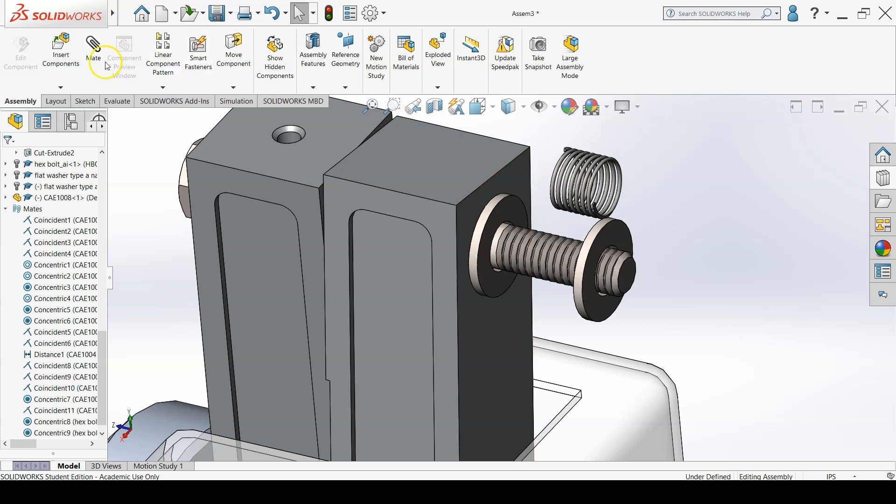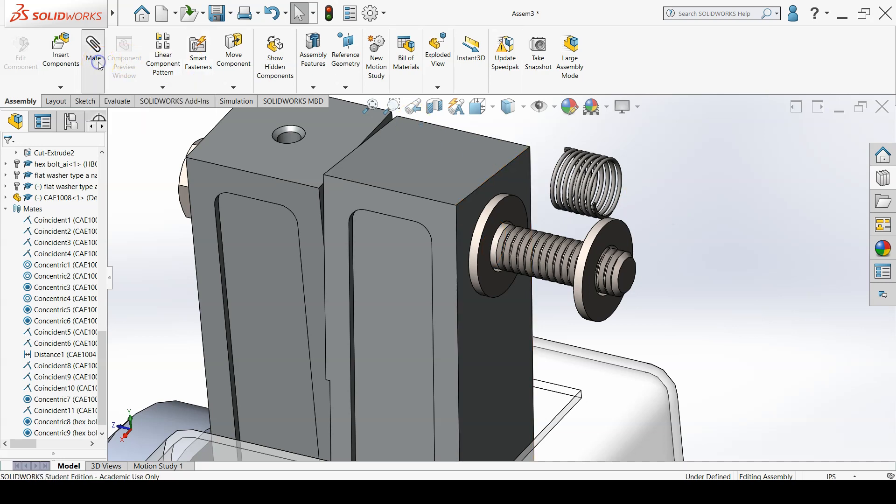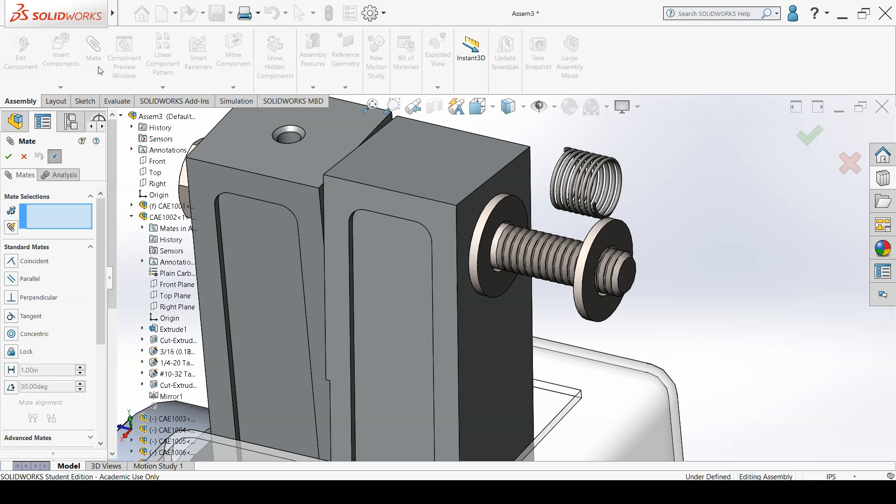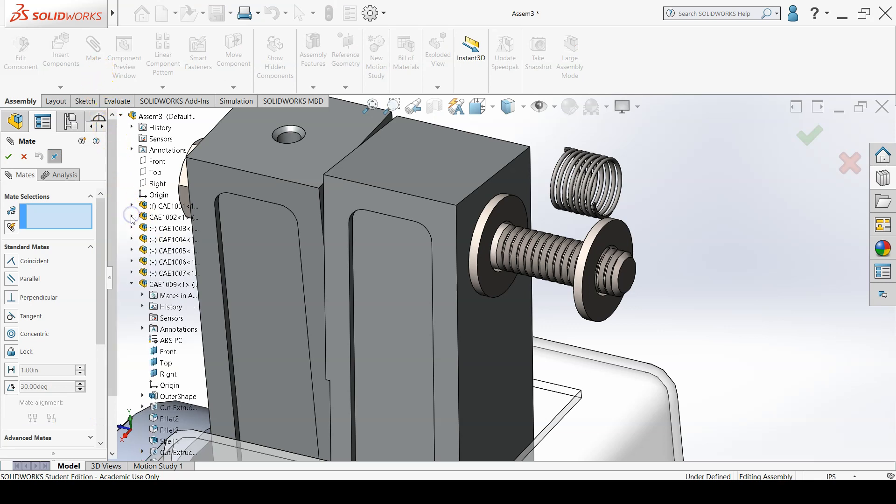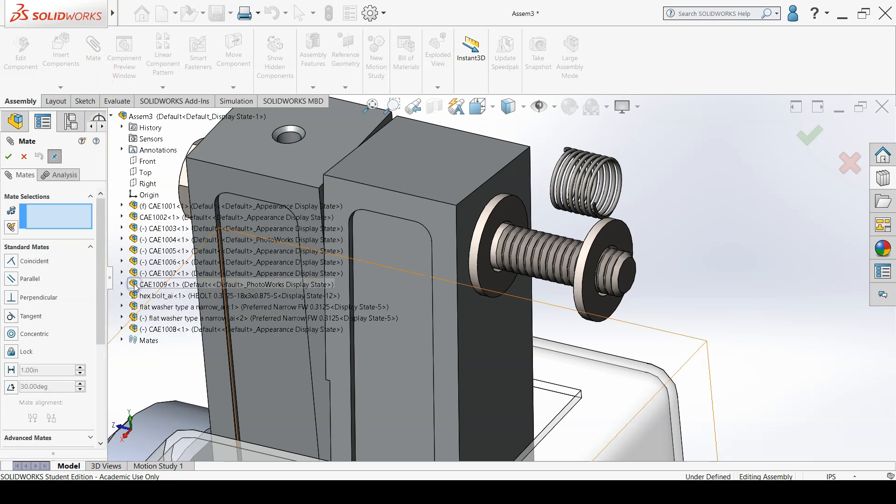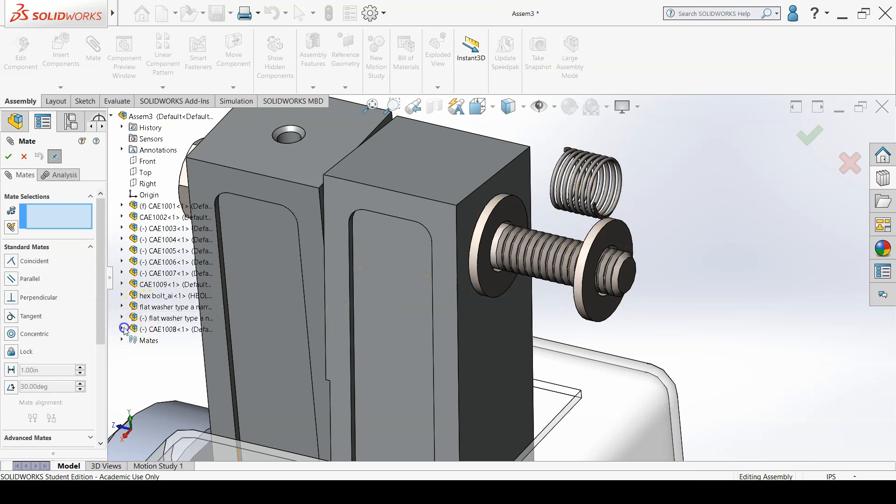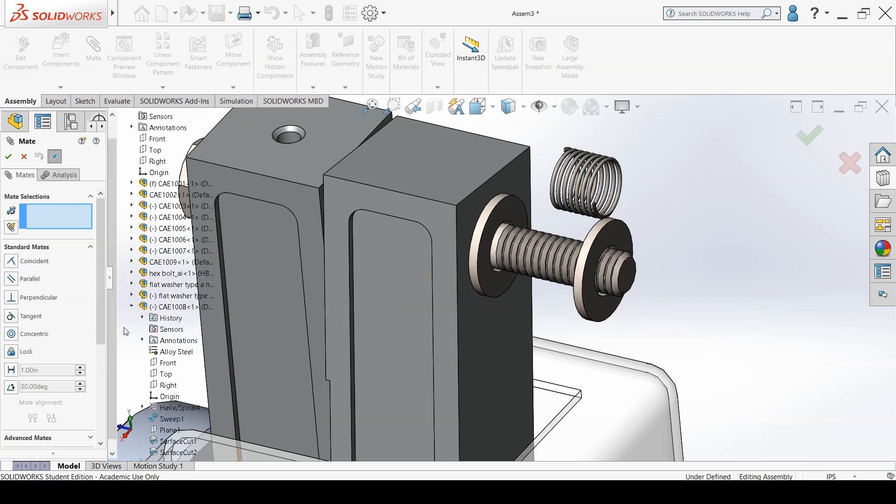Apply mates to CAE1008 so that the top and right plane of CAE1008 are coincident with corresponding planes from the hex bolt. Also, apply coincident mates between the end faces of CAE1008 and the corresponding faces on the washers.